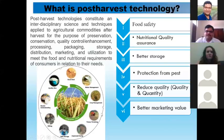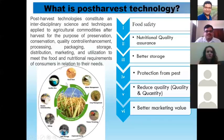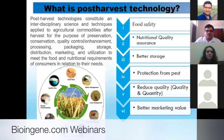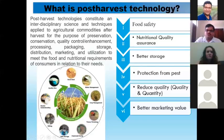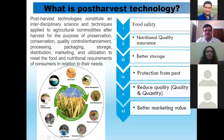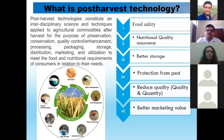Post-harvest technology is related to food safety, nutritional quality, better storage, protection from pests, and better marketing value. If you see the circle, there is production, storage, and marketing — these three are related to each other. If production is high but post-harvest technology is poor, then the marketing value will be low. So if production is good and post-harvest technology is good, then the marketing value of the grain will be good — they are interconnected.